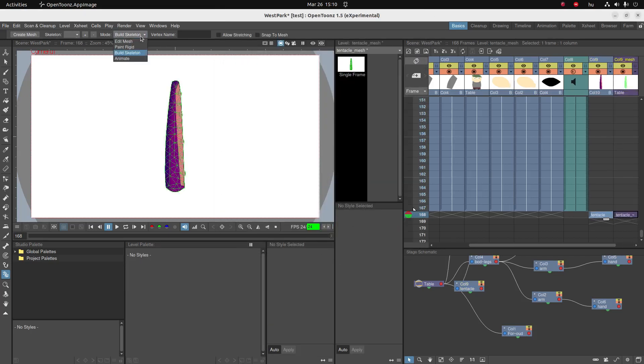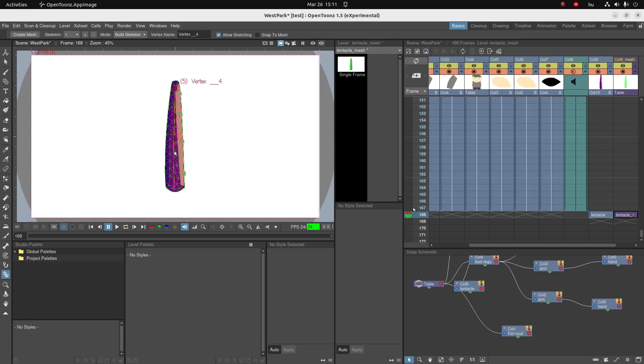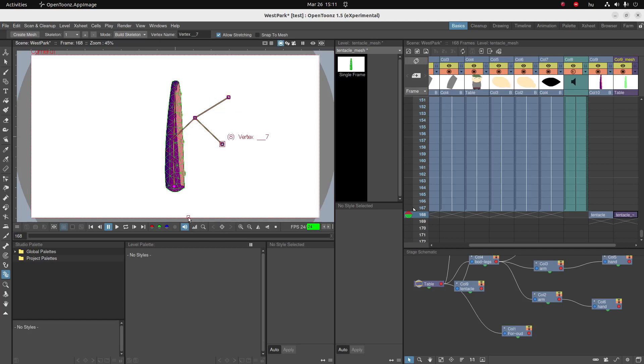And once I've applied the mesh I can go to build skeleton. And I'm going to build a skeleton which is linked to this mesh. You can also make a skeleton if you need with multiple branches, but in this case I only need one because I only have one tentacle.